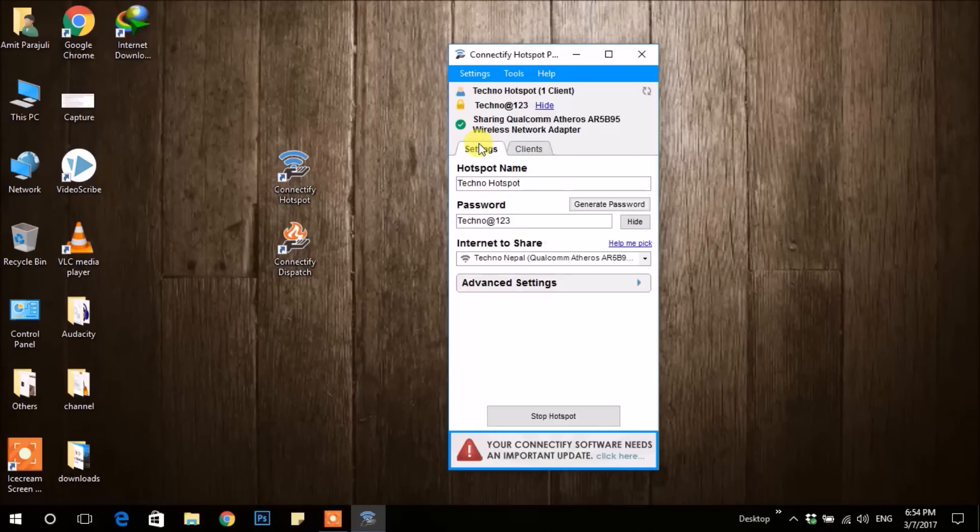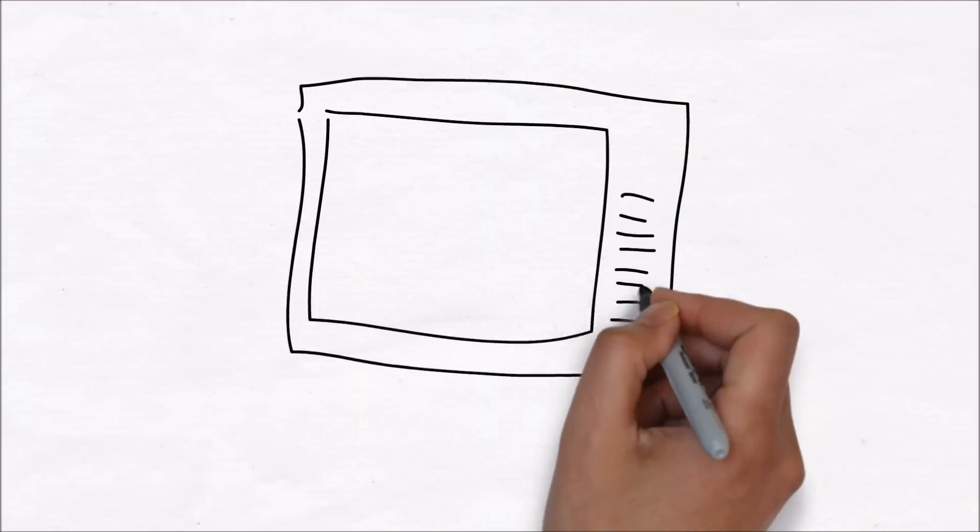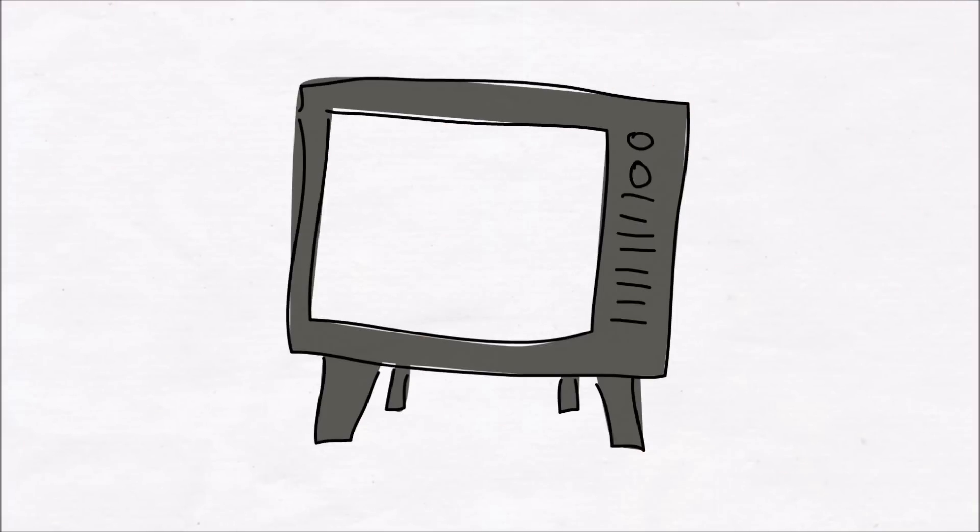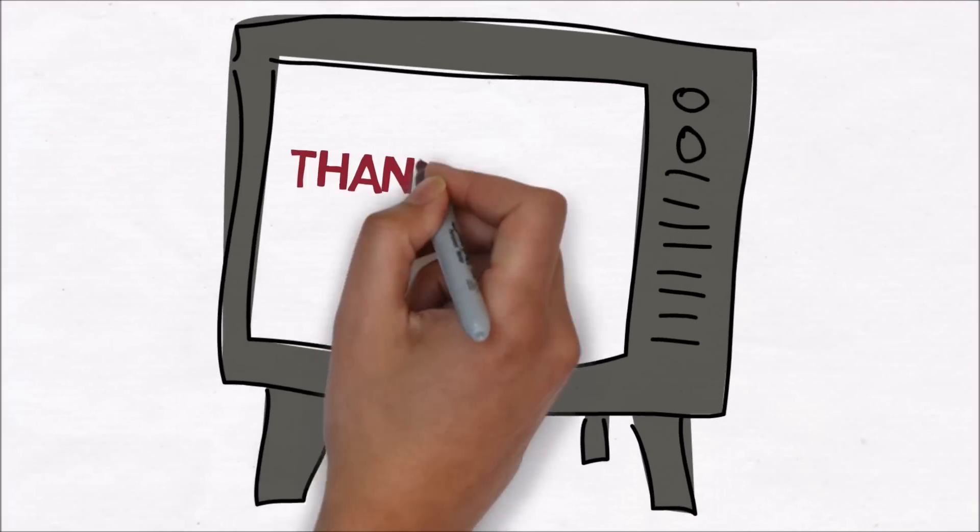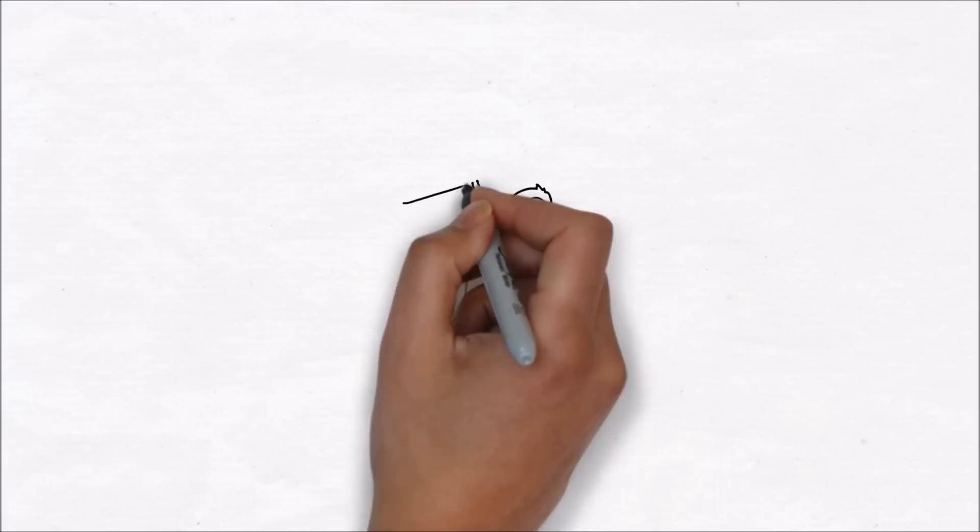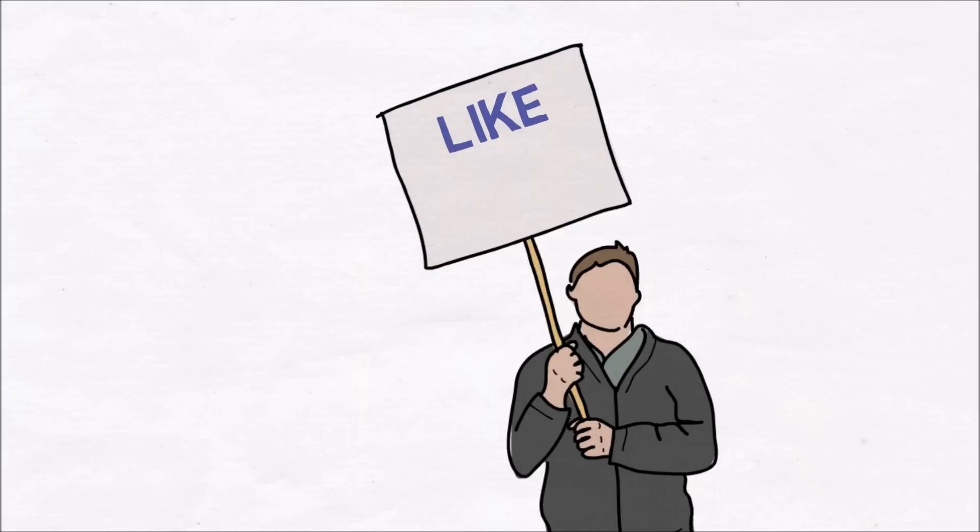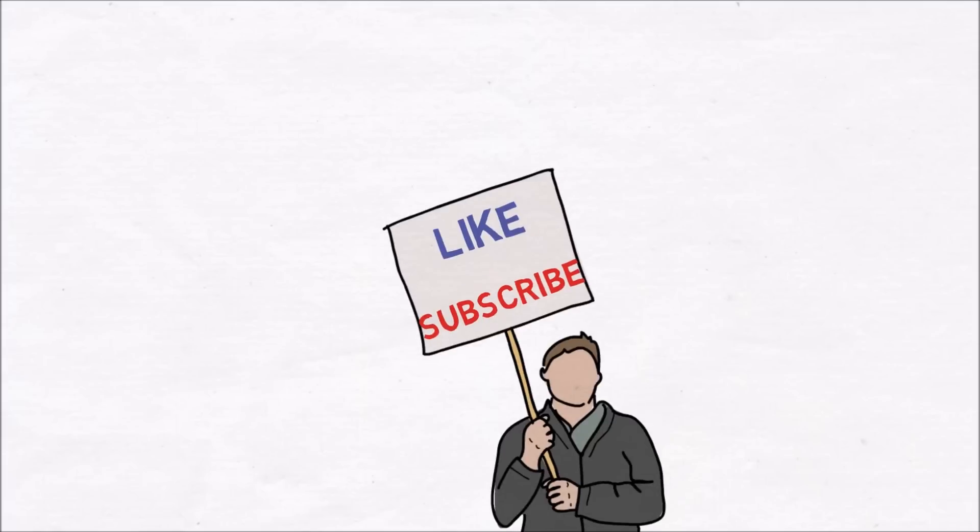That's all for now. Thank you for watching. Please don't forget to like the video and subscribe to our channel.